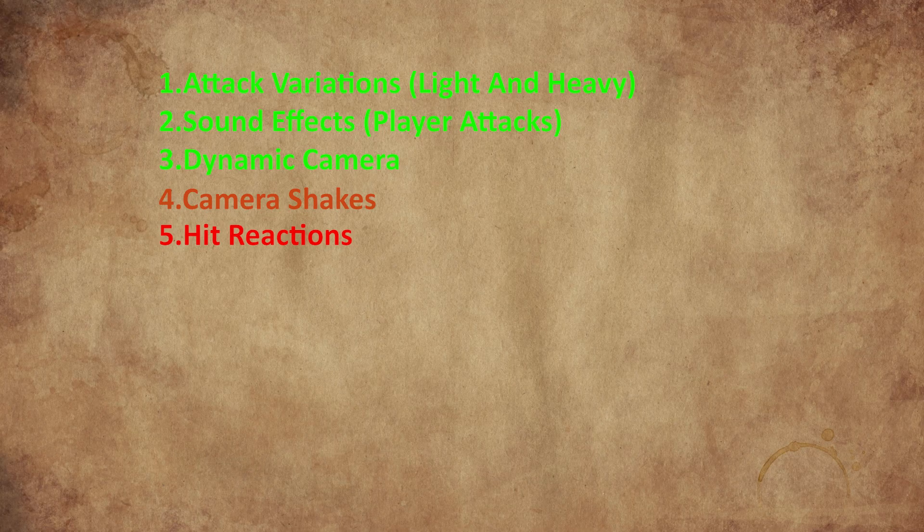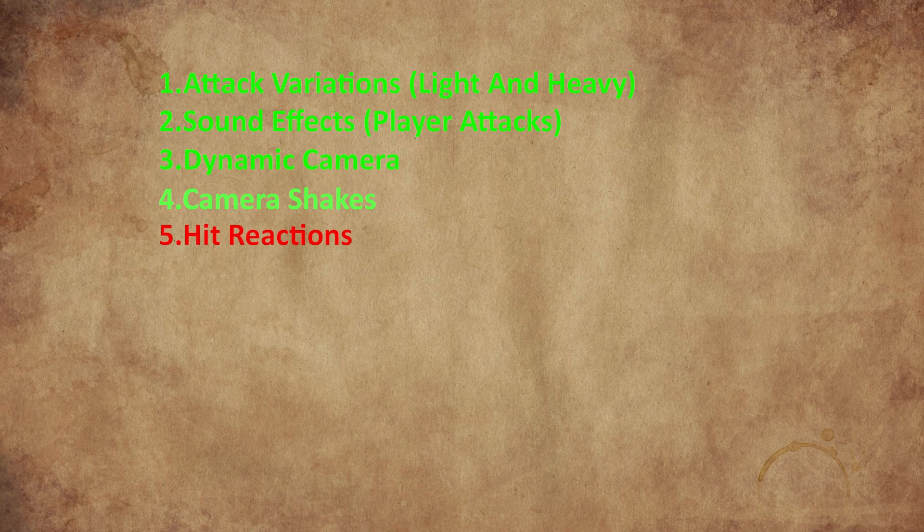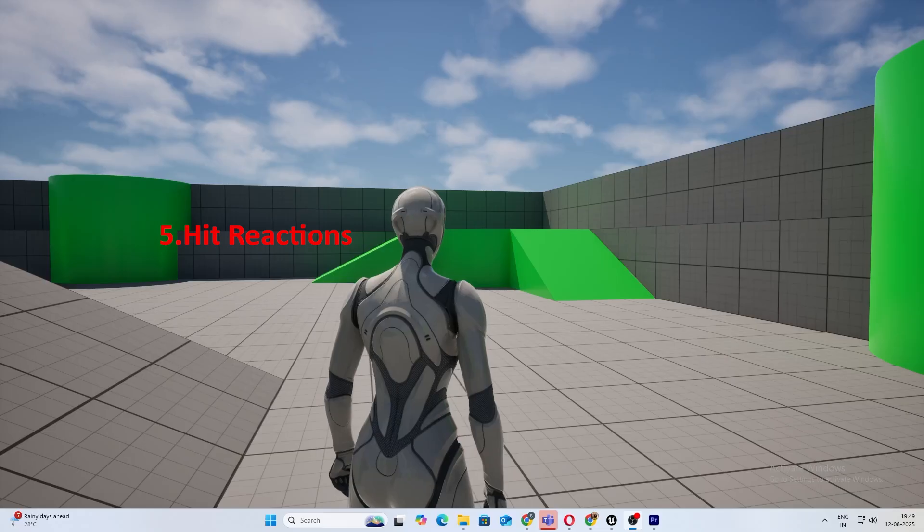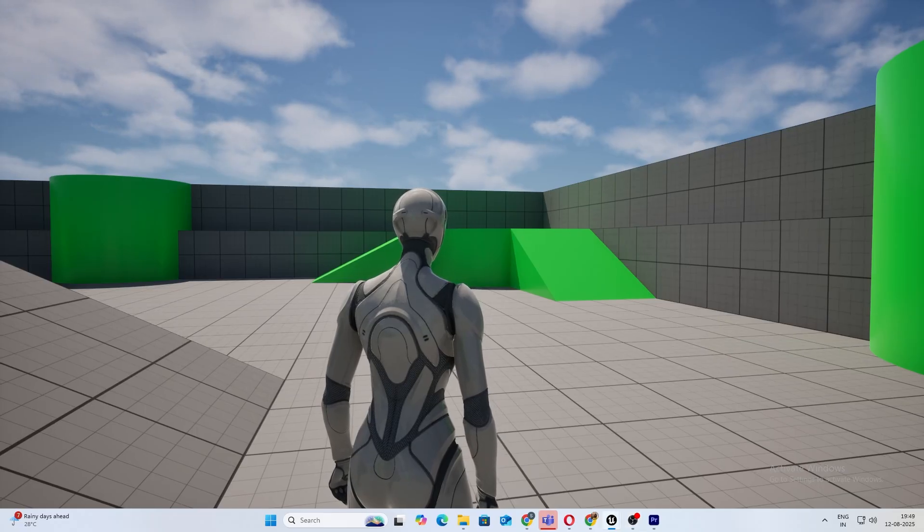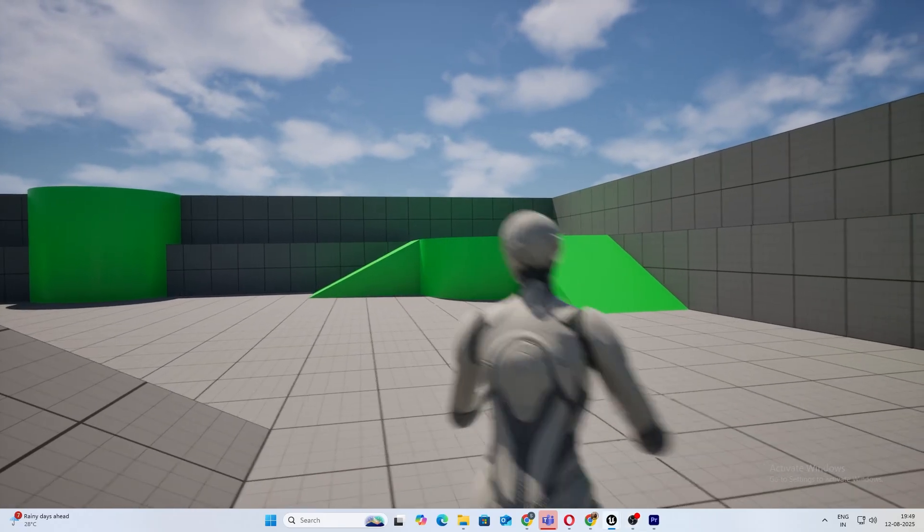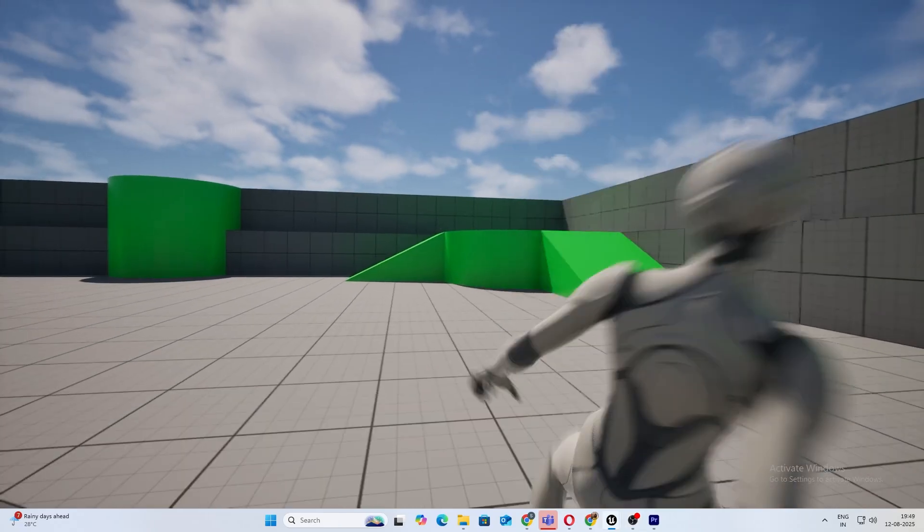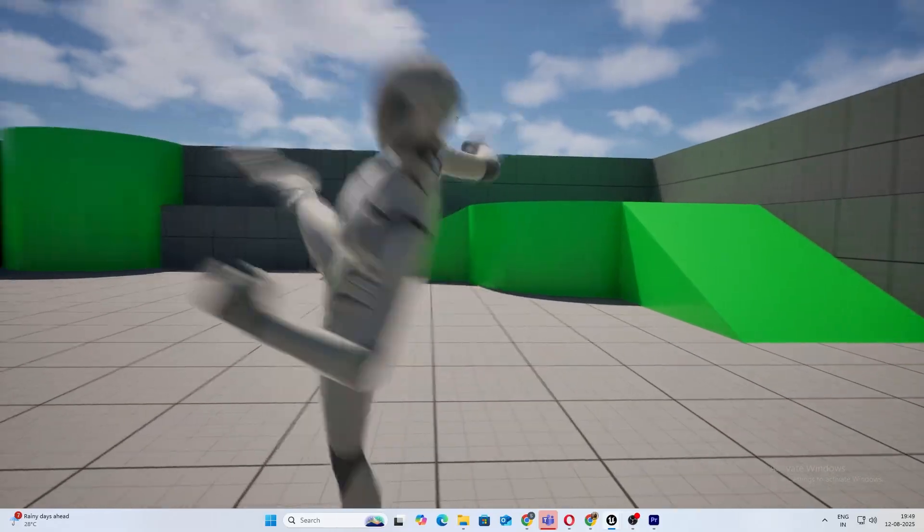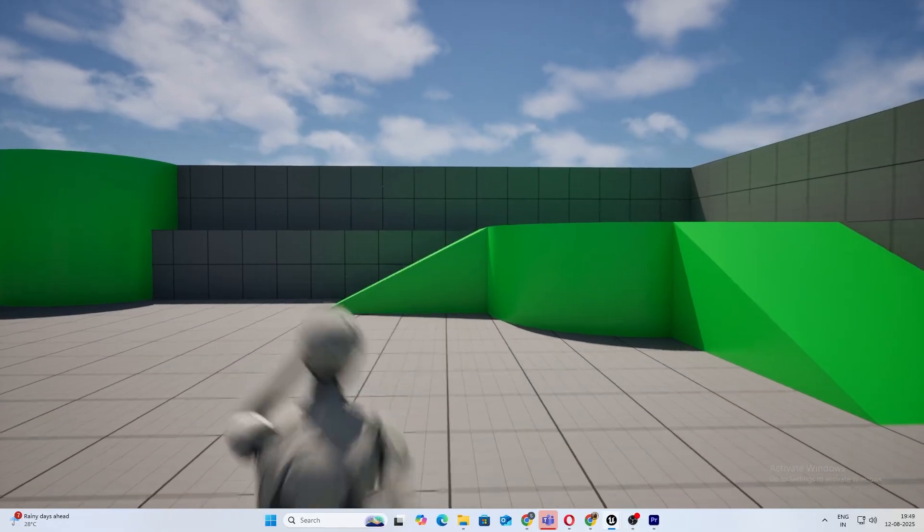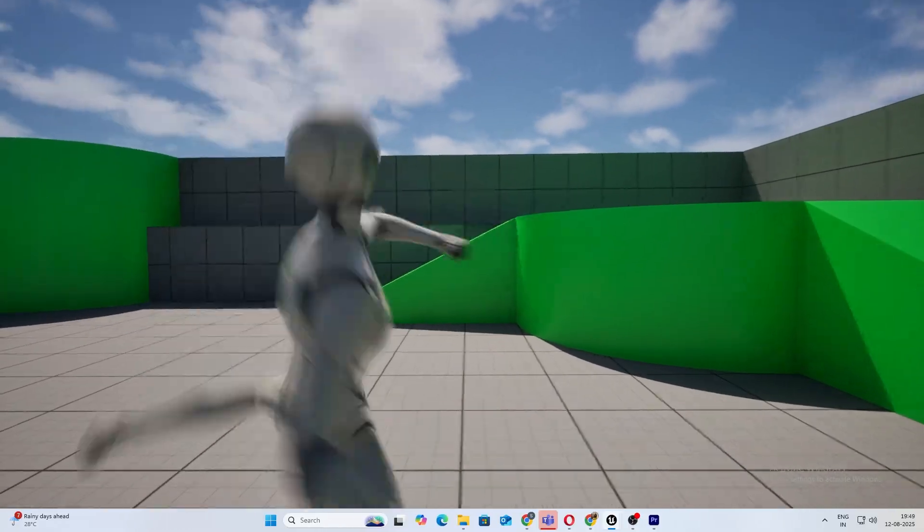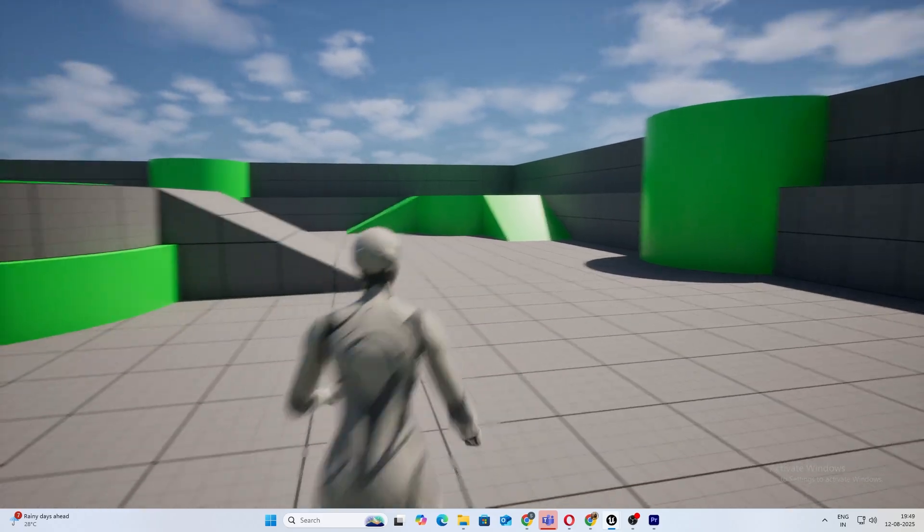To make the cameras feel even more powerful, dynamic, and engaging, let's add a bit of camera shake. This is the result with camera shake—it's starting to feel much better than what it was initially. Let's now destroy the mannequin before we add our final step.